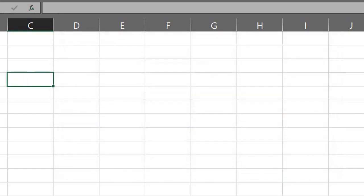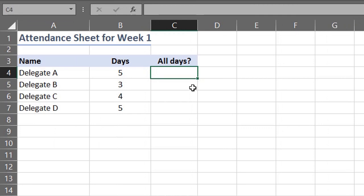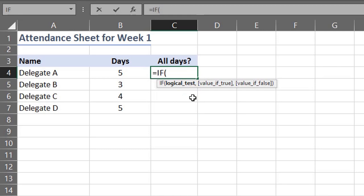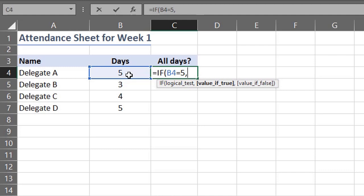Let's take a look at an example — I'll mention some key points to note when writing Excel formulas. I'll write a formula using the IF function to check the value in cell B4 and return 'Yes' for delegates who attended all five days of the week, and 'No' for those who didn't. Type equals IF — you can see a description of the IF function. Press Tab to select; the opening bracket is inserted automatically. The first argument is the logical test to be evaluated by Excel, which can either be true or false. We want to test if B4 is equal to five, so click on B4 and type =5, then type a comma to move to the next argument.